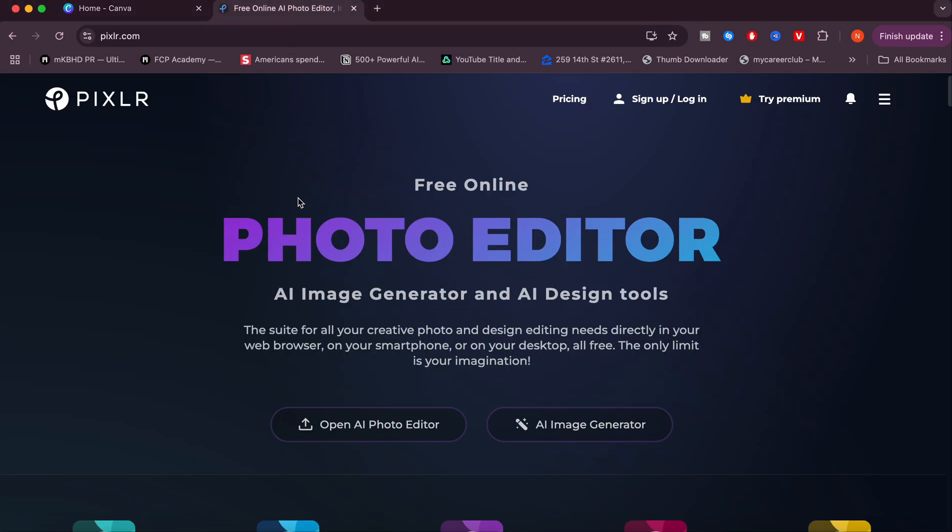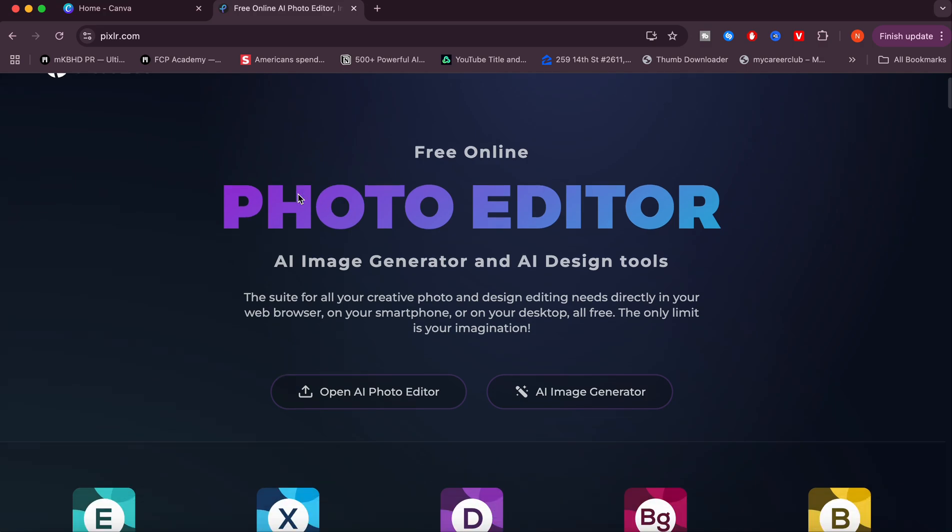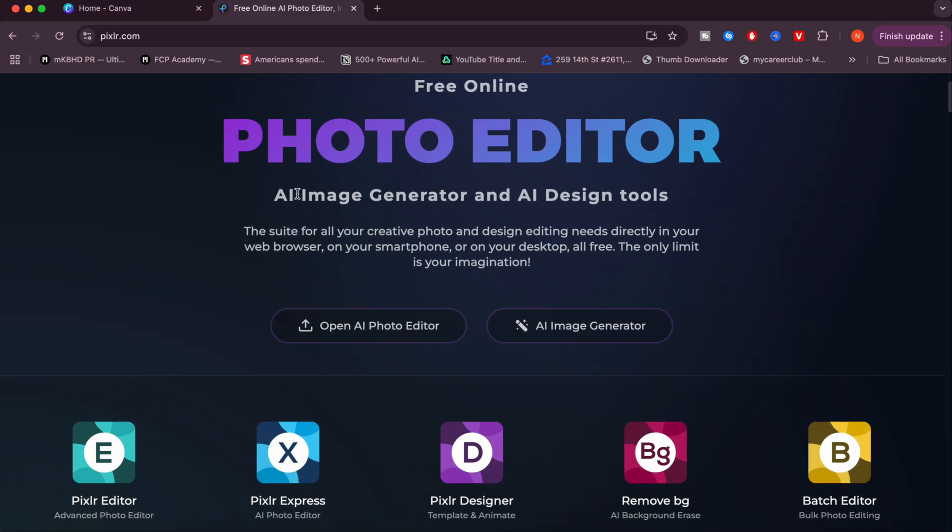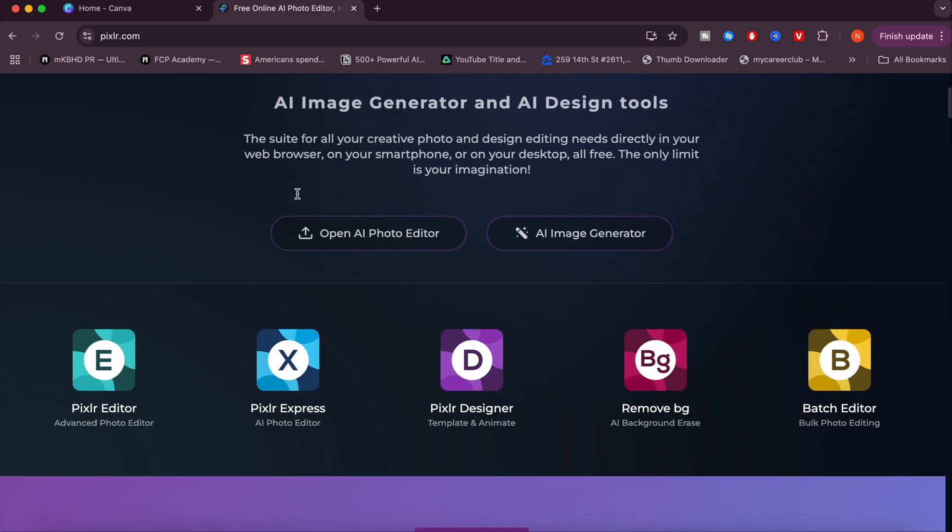What I want you to do to actually use this is just scroll down over here and as you can see we have Pixlr Editor, Express, Designer, background remover and batch editor.